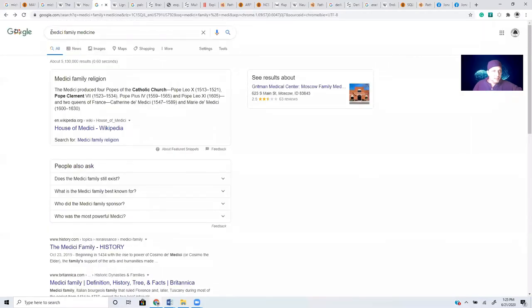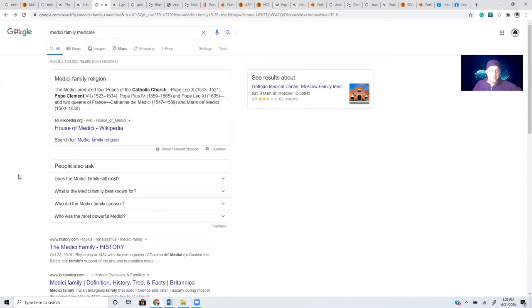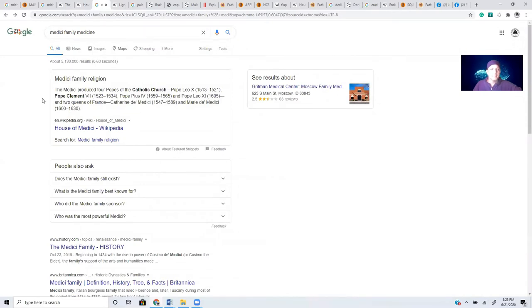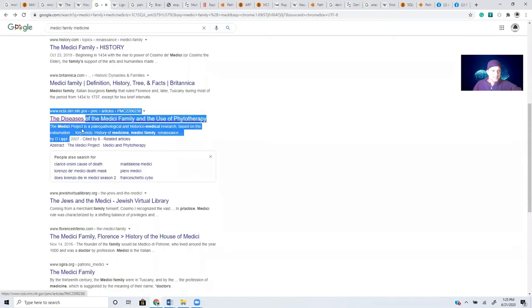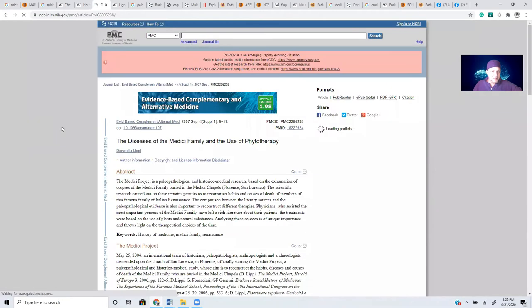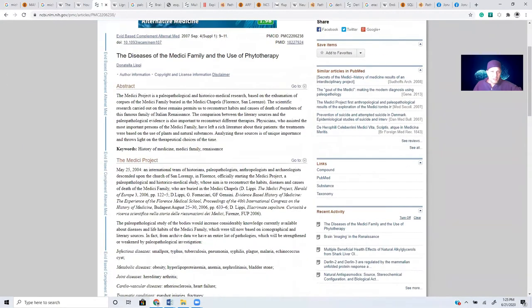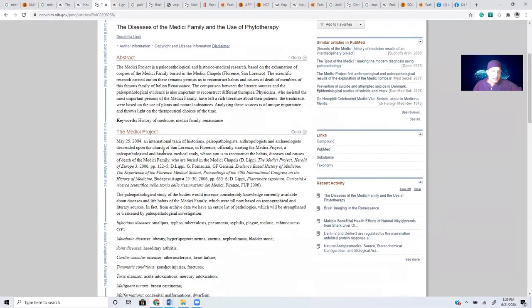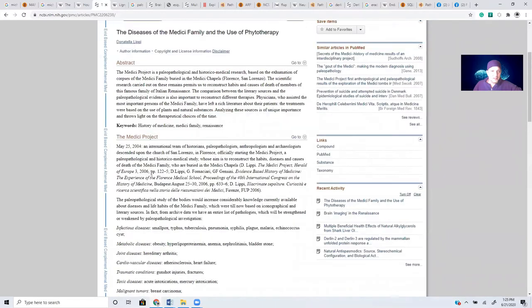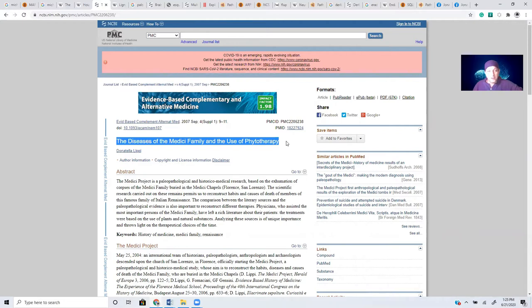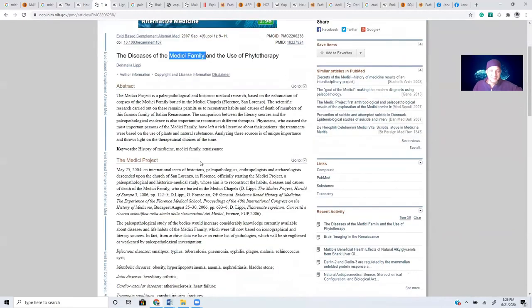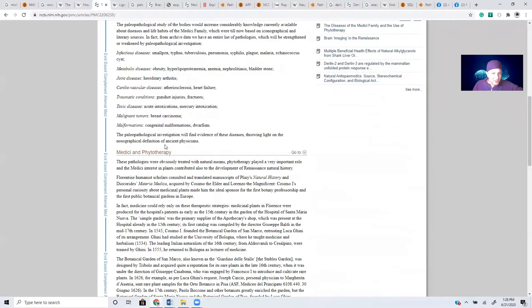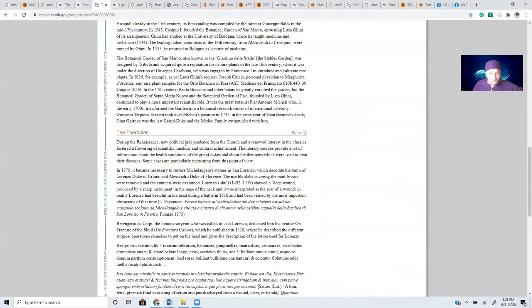So because that name, Medici, sounds so strikingly similar to medicine, I decided to just do a little quick reference because of the fact that phonetics matter, words matter. And I was able to find a study in 2007 that came out that talks about the diseases of this family in which they basically took the remains after they had long passed and whatnot and analyzed them. What caused their death and things of that nature is fascinating study of the diseases of the Medici family and the use of phytotherapy. In other words, which herbs would the Medici family would have used during that time?